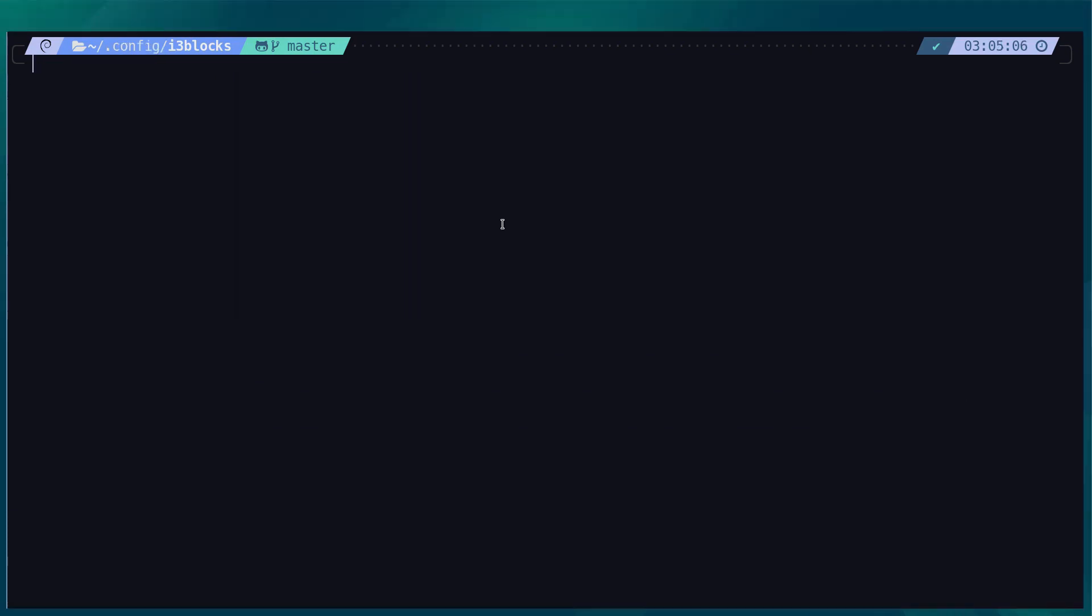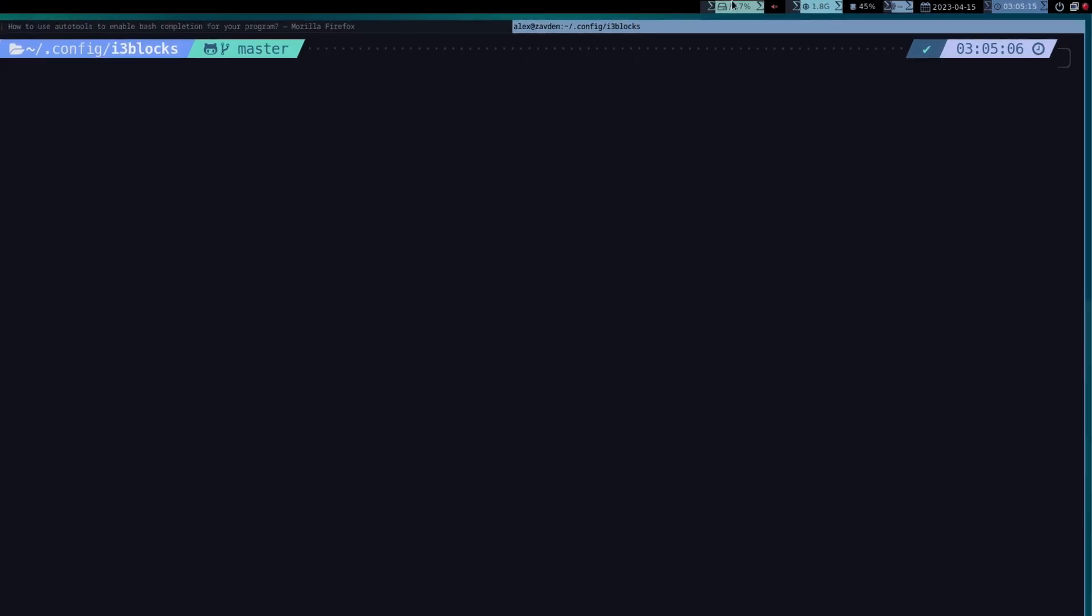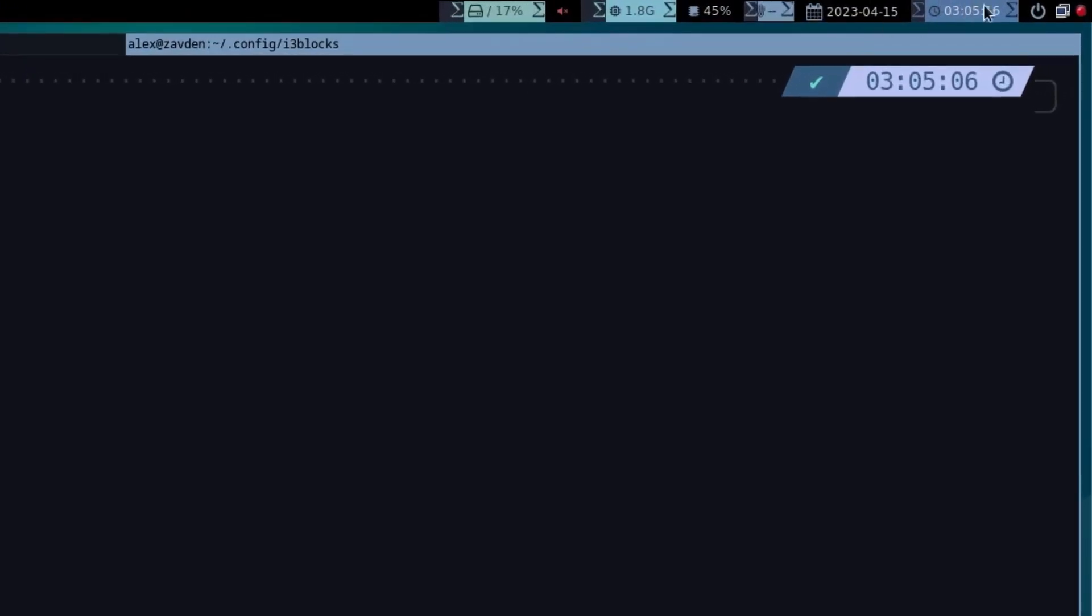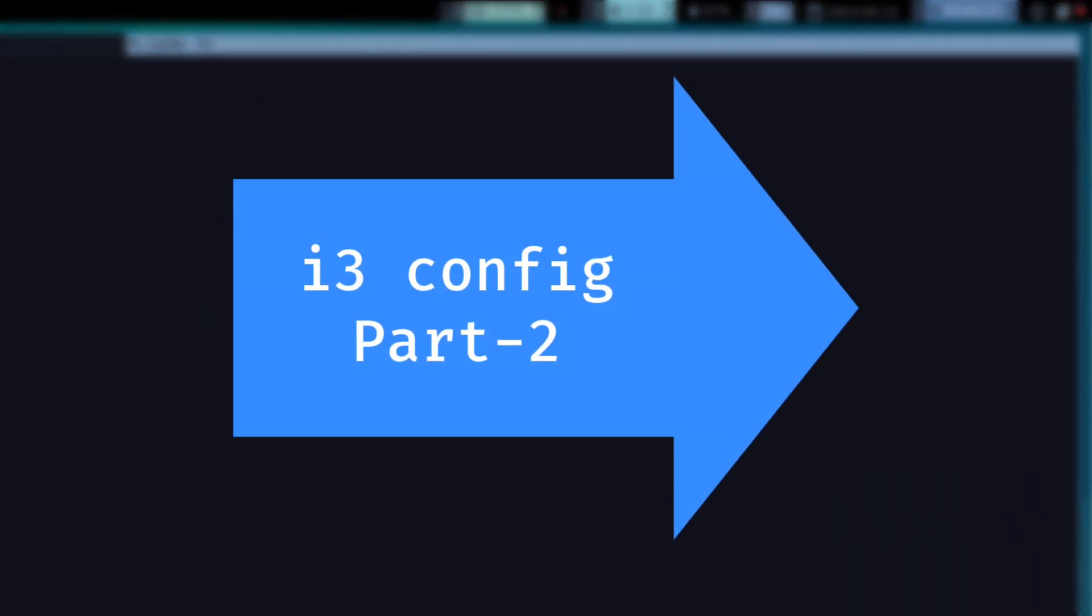Once this is done restart i3 and now it should work. Indeed at least it doesn't show errors anymore. The problem now are the fonts that for some reason the awesome fonts do not work in Debian so we will have to use another font.